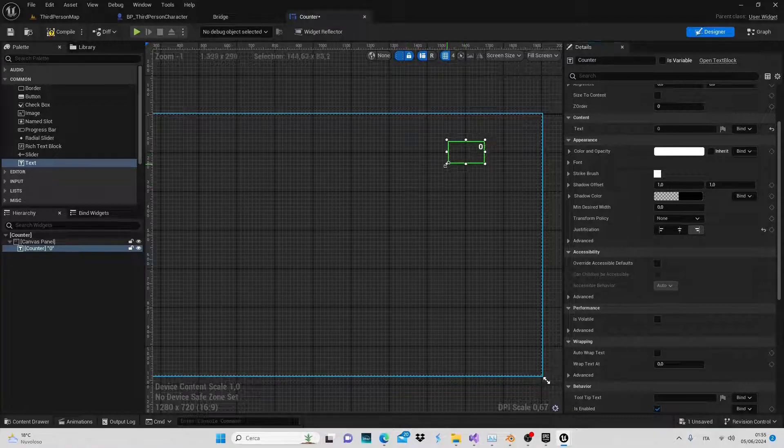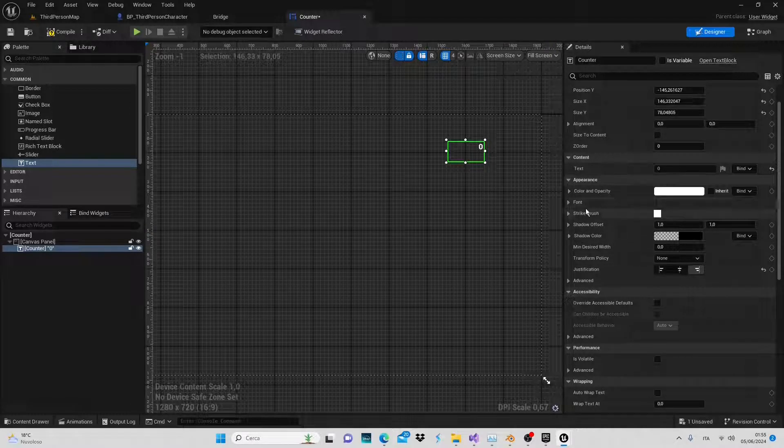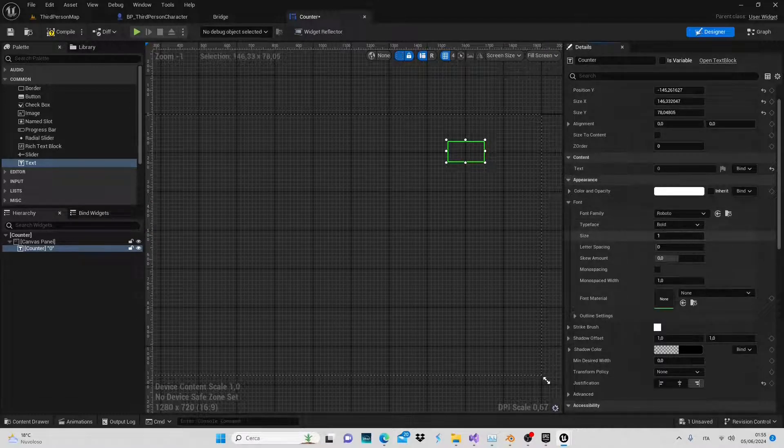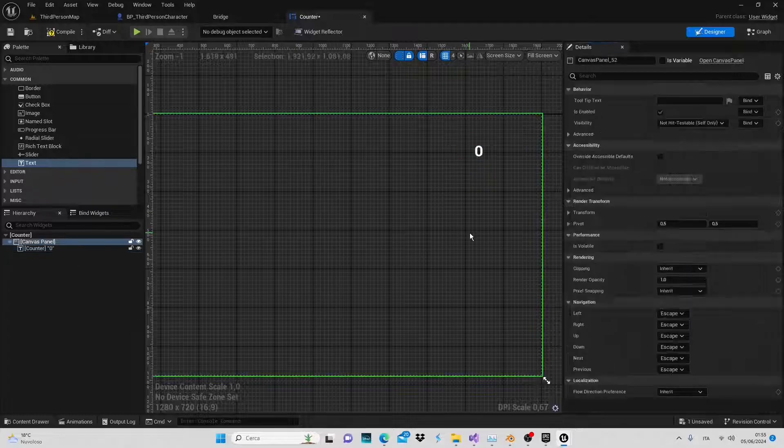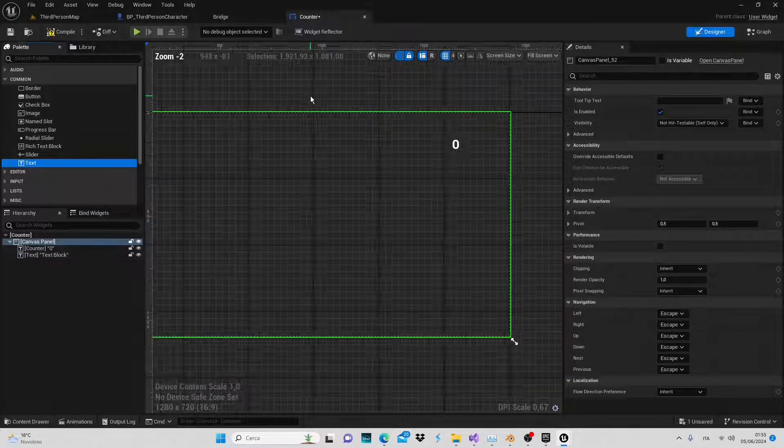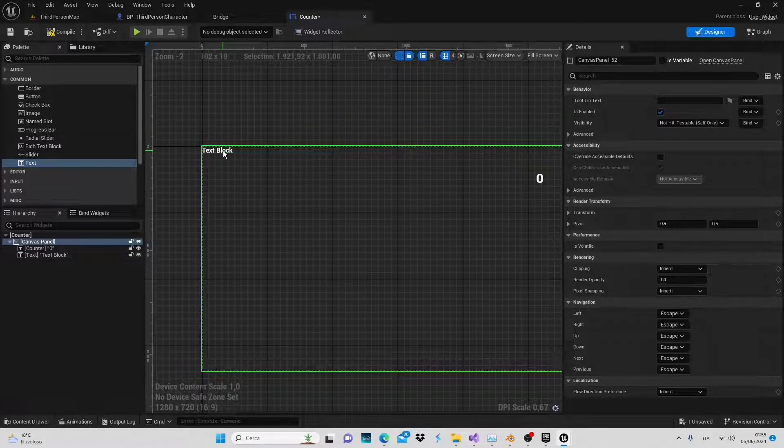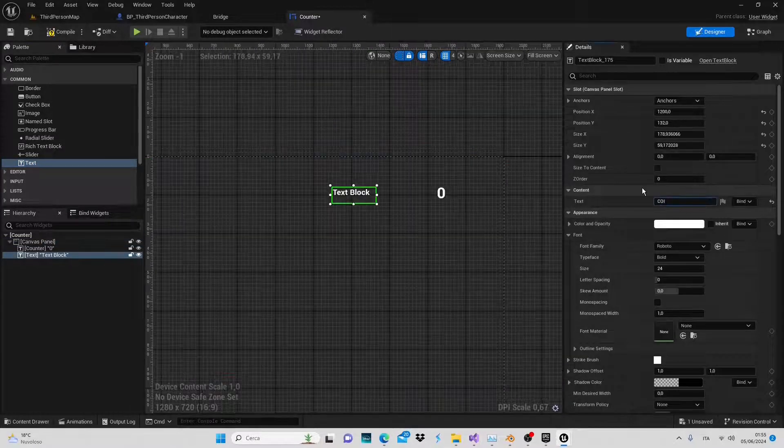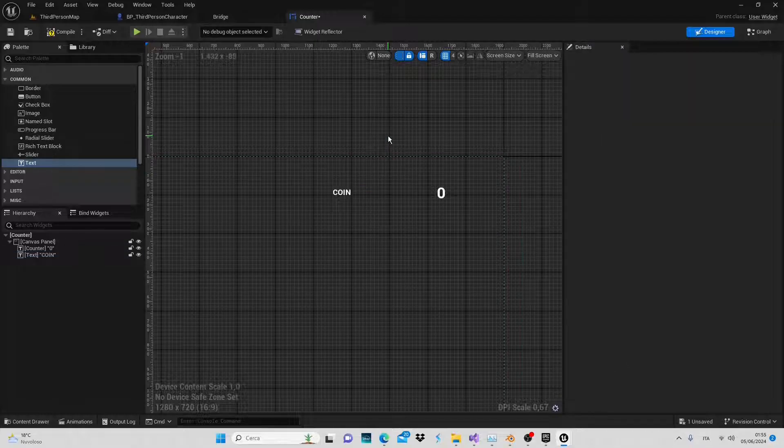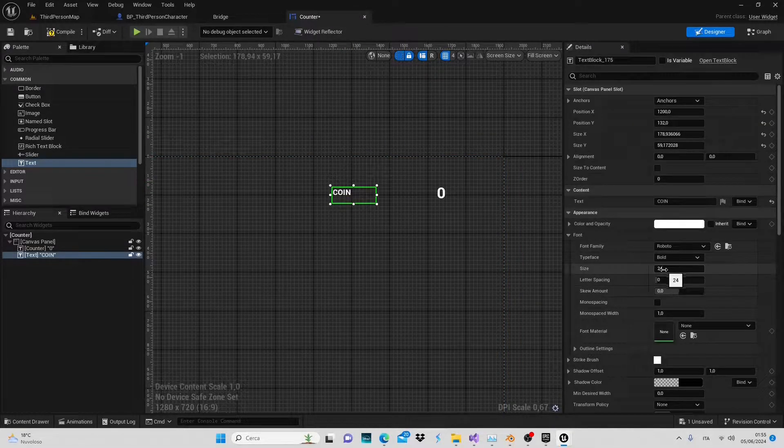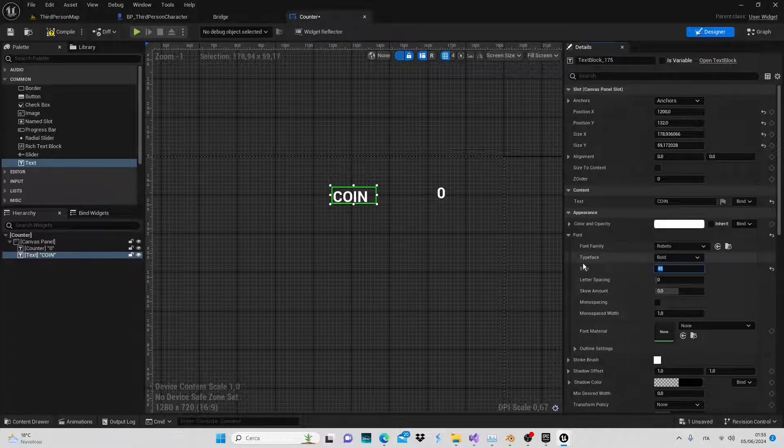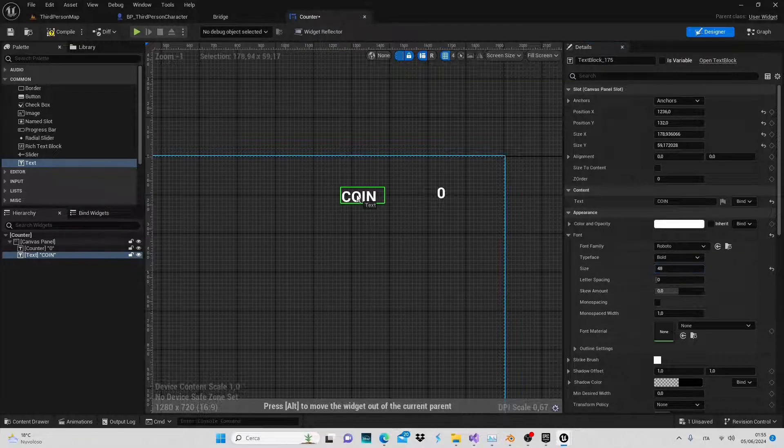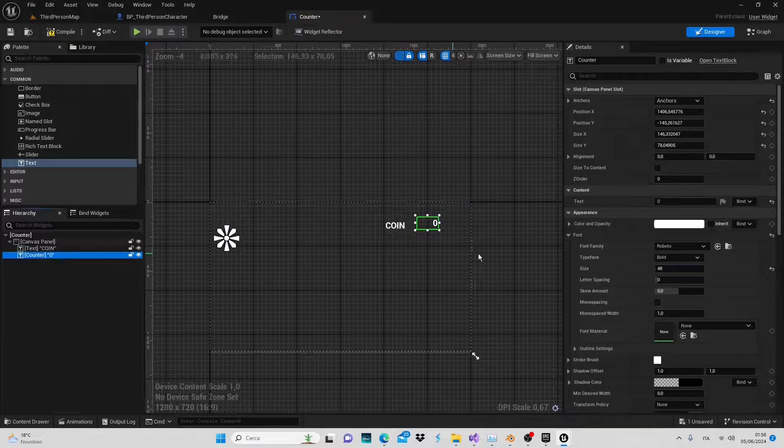We'll also increase the font size, 48 should work well. Now let's add another text block to our canvas. This one will simply describe what the counter is measuring. So let's write coin. Again increase the font size to 48. Position it near our value and adjust the anchor point precisely where our text are located.